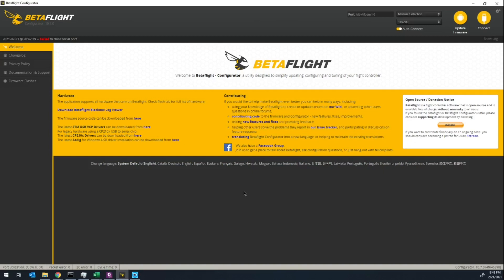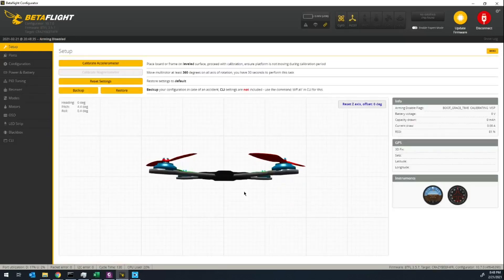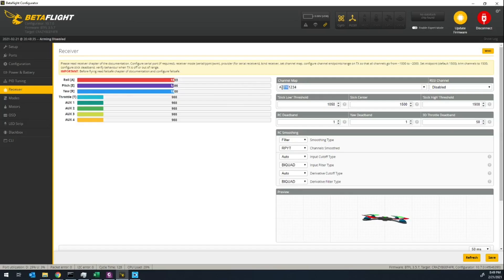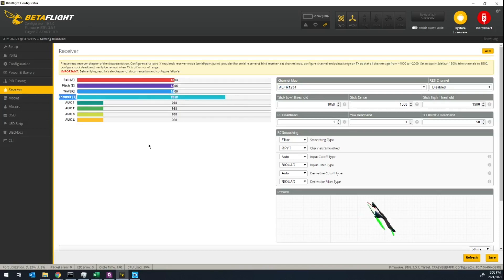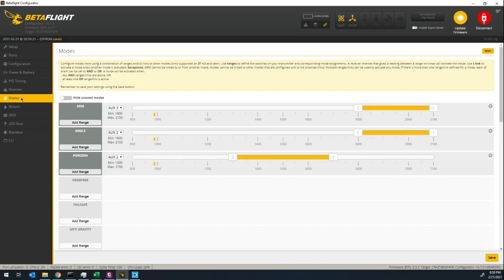Here I'm using Betaflight as an example. Go to the receiver tab — you'll see the channel maps. Make sure all of your buttons are working properly. If your gimbals are not properly mapped, you can change that under channel map by changing the order of the letters. You can also change how switches behave under the modes tab.